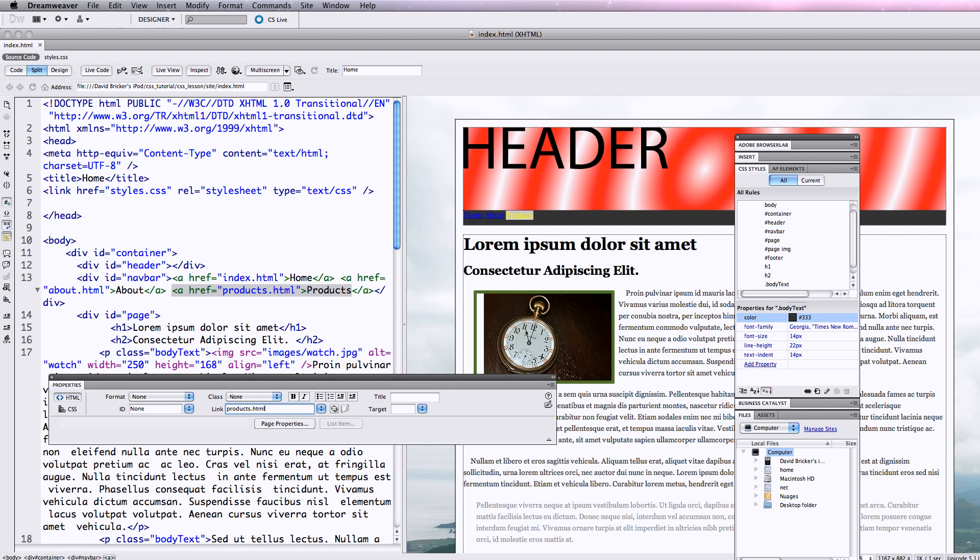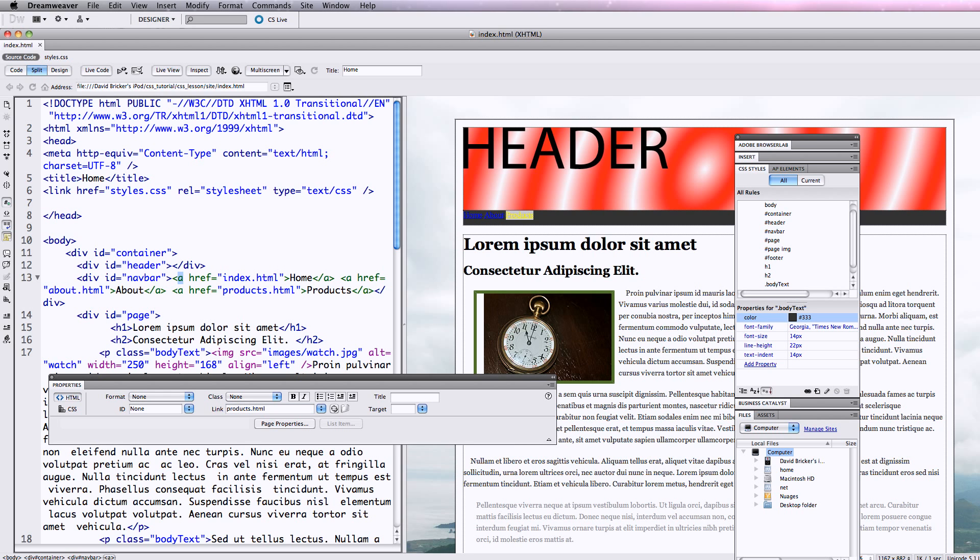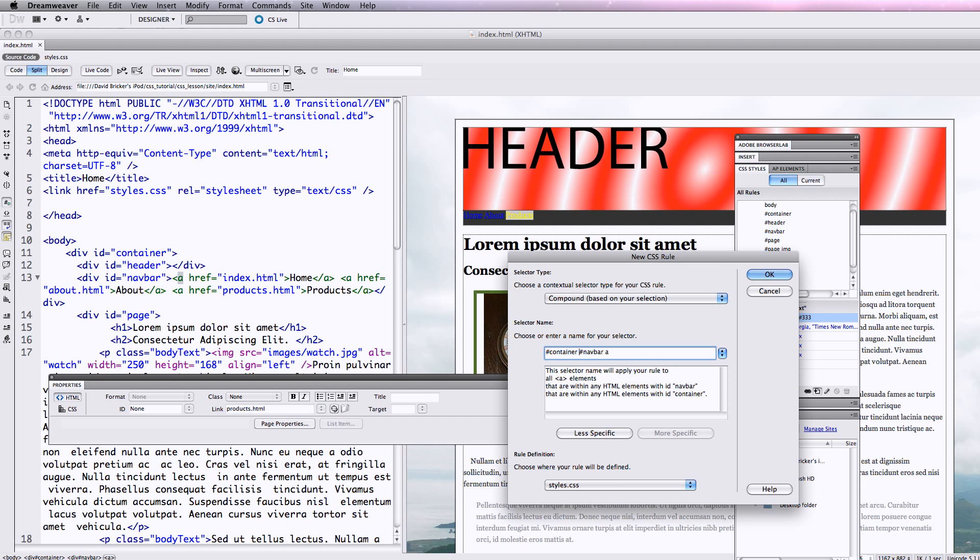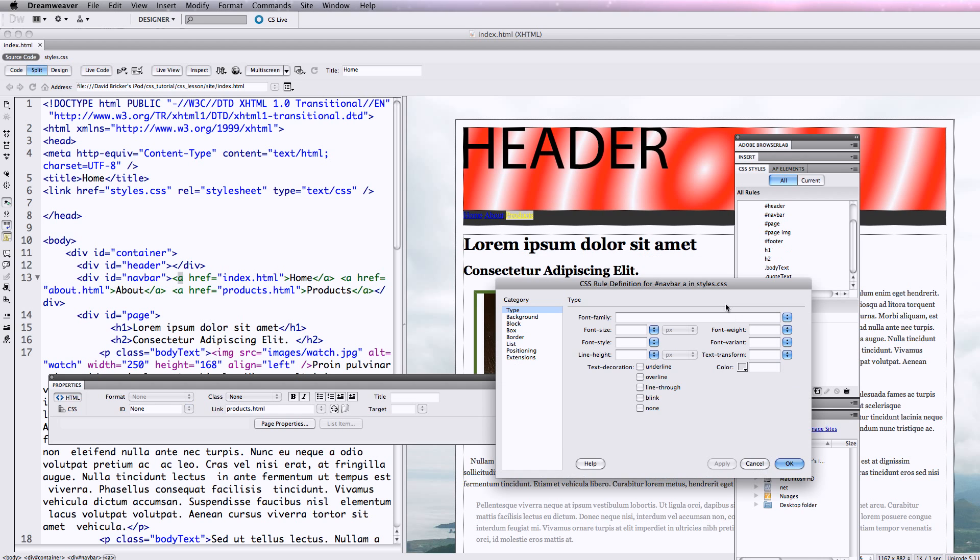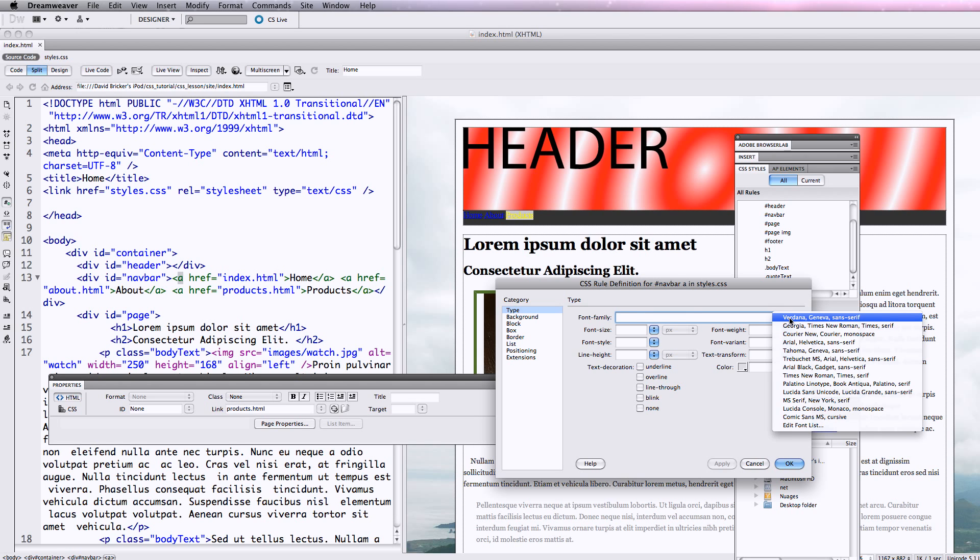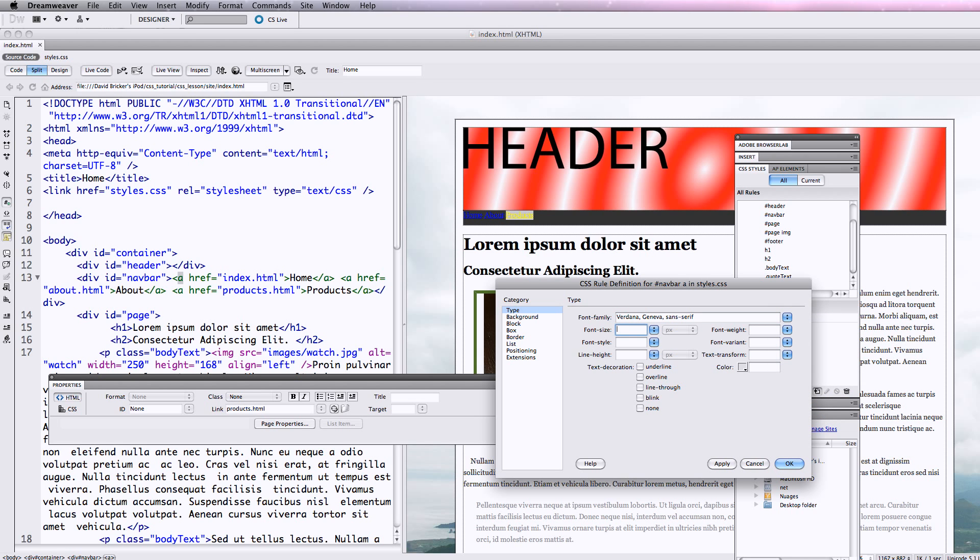Now how do we get these links to look better than these blue default text links against the black? What we want to do is inside the navbar div, A tags are going to be rendered a certain way. Anytime there's a link, it's going to show up a certain way. So let's go ahead - what we need to do is create a new one for navbar A. It says container navbar A, but everything is in the container so we really don't need to worry about it. There's a less specific and more specific button you can click to adjust that also. Let's hit OK.